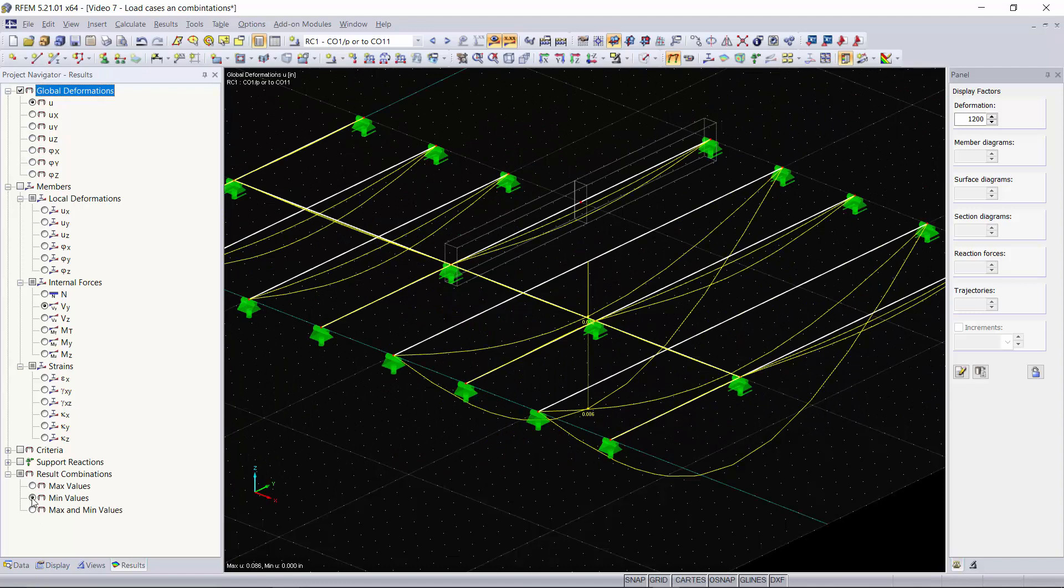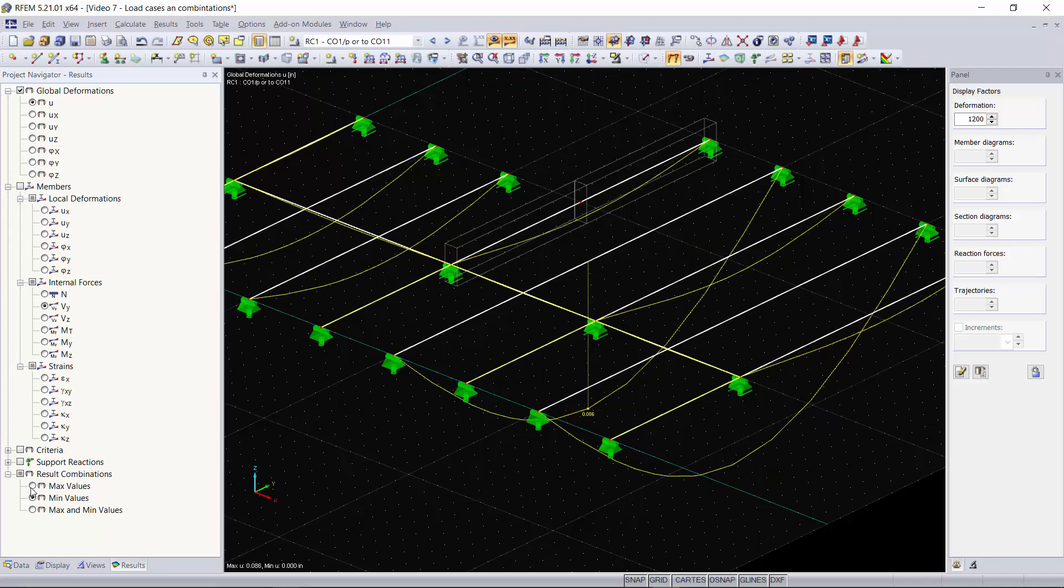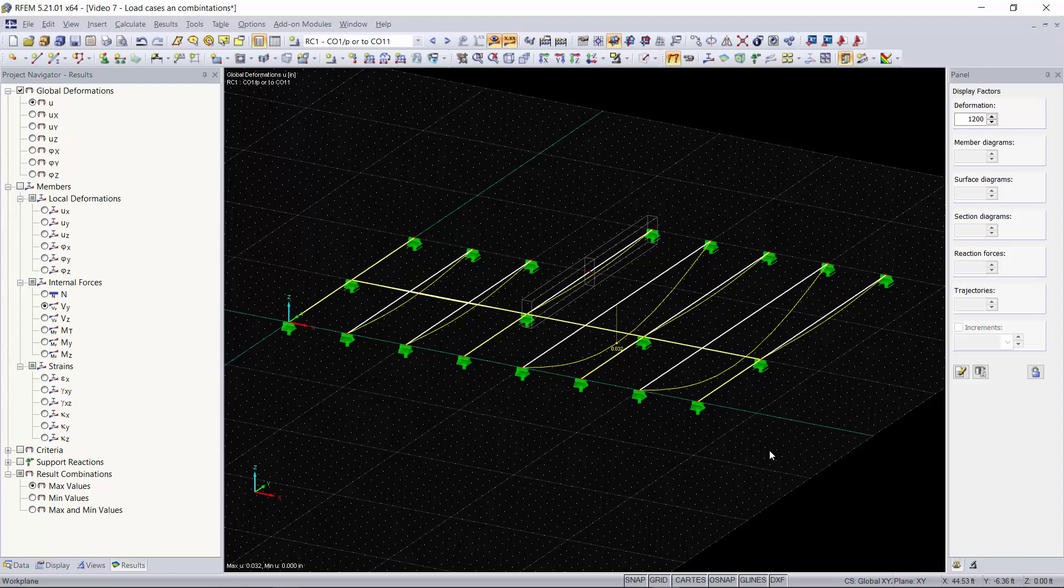If you'd like to just show the minimum or maximum you can do this by expanding this result combinations tree down here. I hope this video was helpful. In the next video I'm going to show you how to create your own custom load combinations and save them as a template to be used within all of the projects you will be modeling. Thanks for watching and I'll talk to you in the next one.